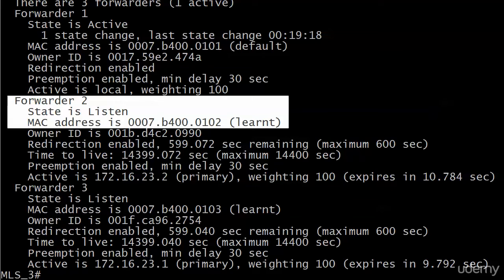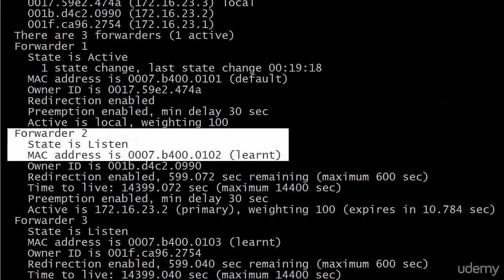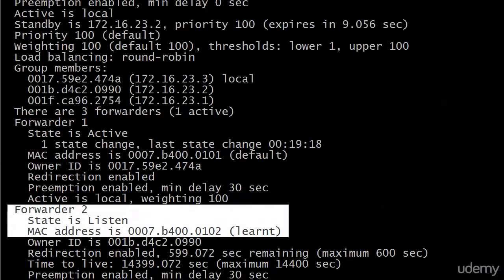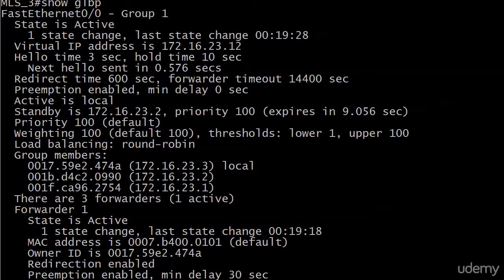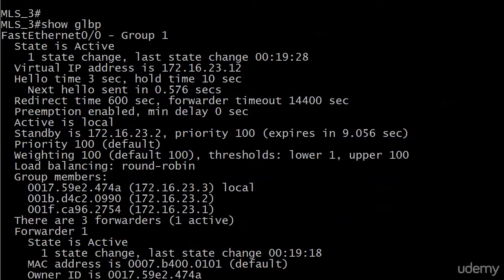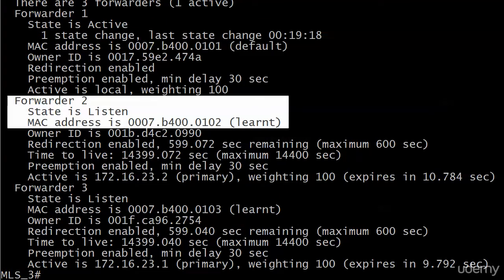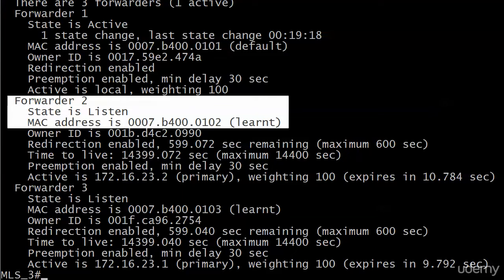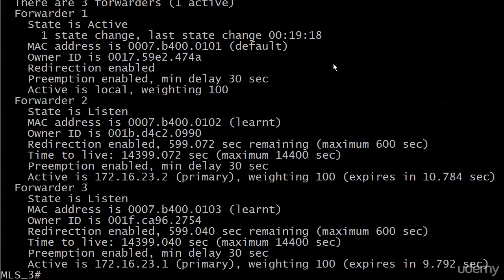Before we start having a little fun with GLBP and messing around with the AVG selection a little bit, I did want to show you the second half of the information under Show GLBP that deals primarily with the AVFs, and it's really showing the same information we saw under Brief, or at least verifying that.